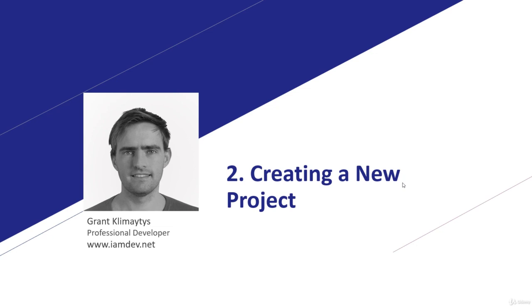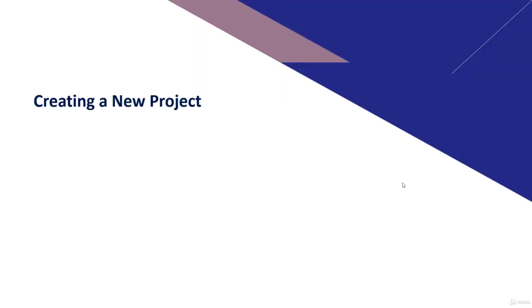Welcome to the second module of this course where we're going to create a brand new cross-platform project. So what are we going to learn?